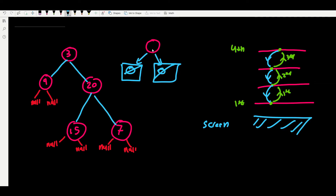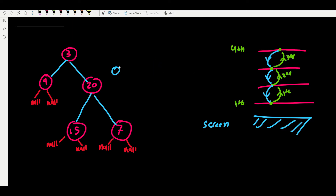In recursion we break into sub-problems. We dive into the left subtree and right subtree of the leaf node. Both are empty trees, so both return depth zero. The leaf node sees that both its children are at depth zero, so it says: I must be at depth one. So a leaf node always has depth one.